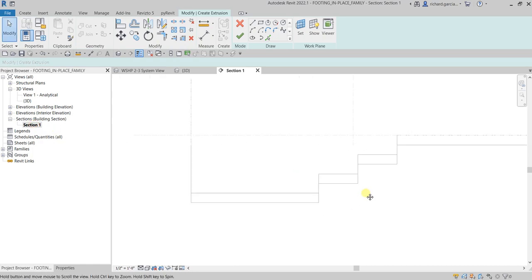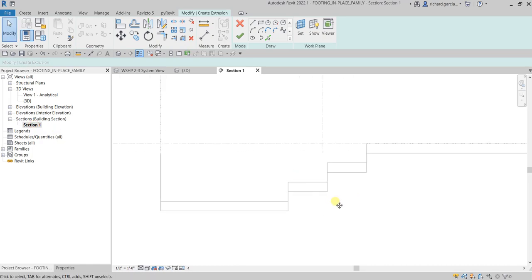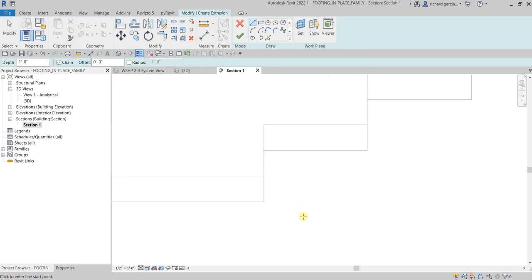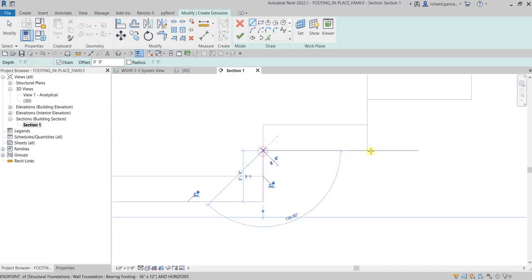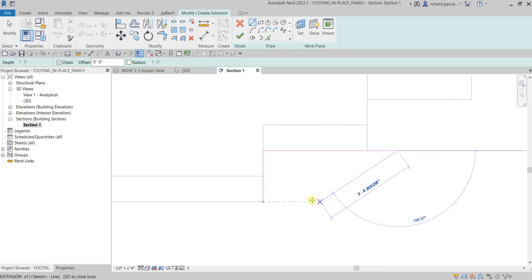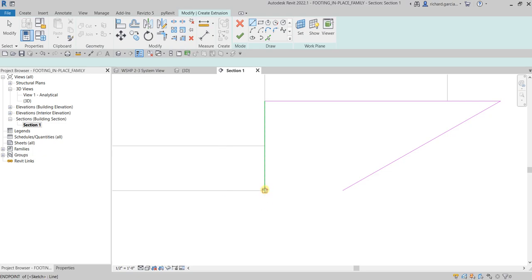Now we're going to shape our step footing. I'll select the Line tool and create the shape of my footing — the step footing. I'll pick here, and for this one let's say I'll just use one foot.